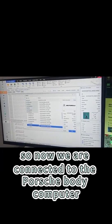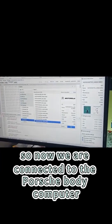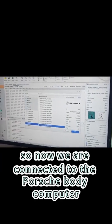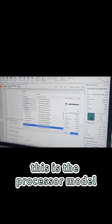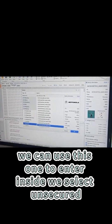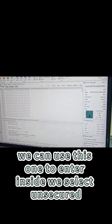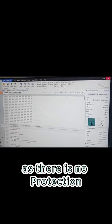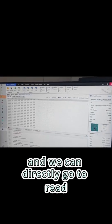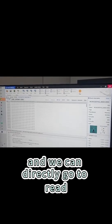So now we are connected to the Porsche body computer. This is the processor model. We can use this one to anchor inside. We select unsecured, as there is no protection, and we can directly go to it.